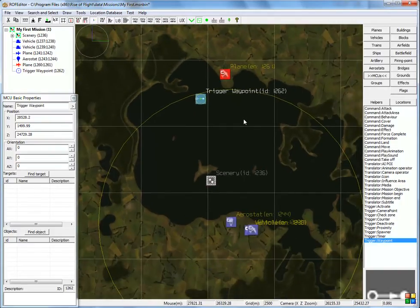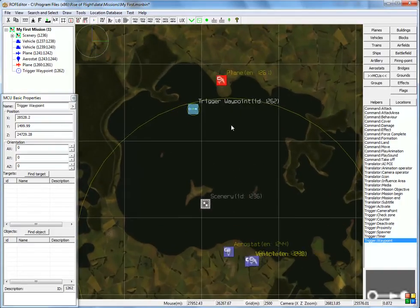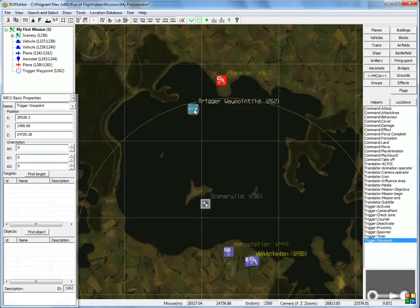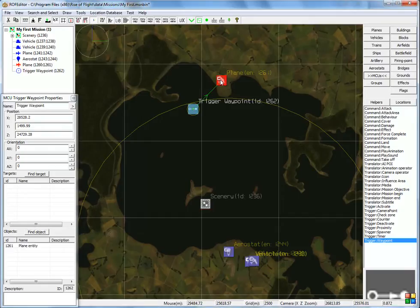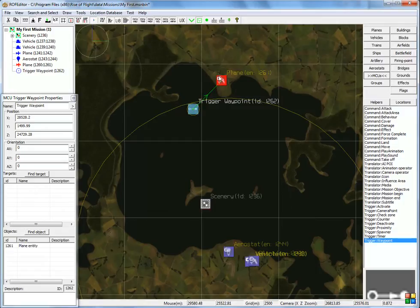I've got one waypoint. Now I have to tell the game, I have to connect this to this object. So I'm going to hit here, find object, click on the aircraft. We see a green line, and this is the line that tells us that this waypoint belongs to this object.